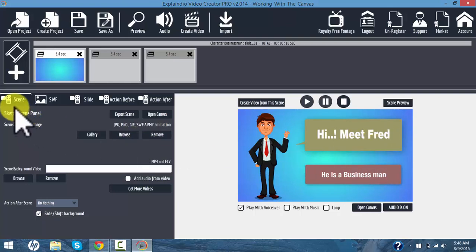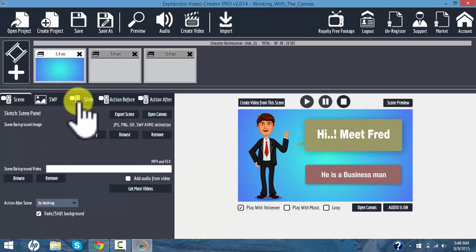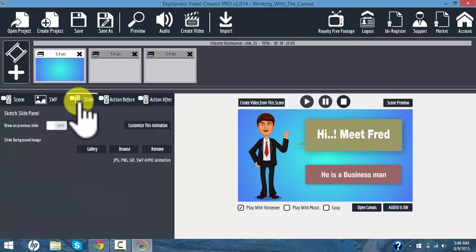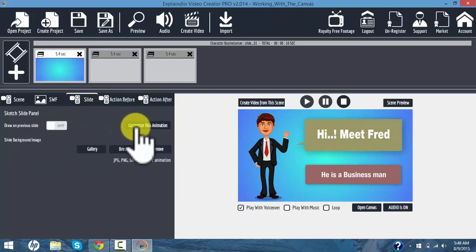I'm going to take a look over here. We've got scene SWF — that's an animation area slide. We're going to click on the slide and we are going to customize the animation.